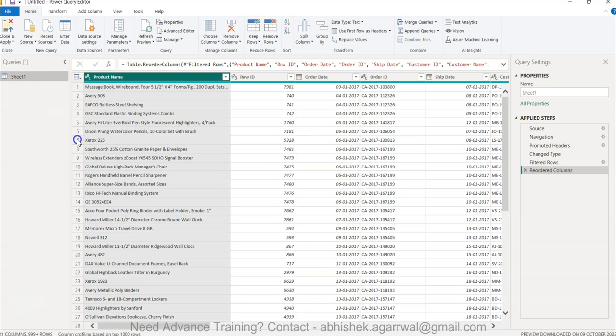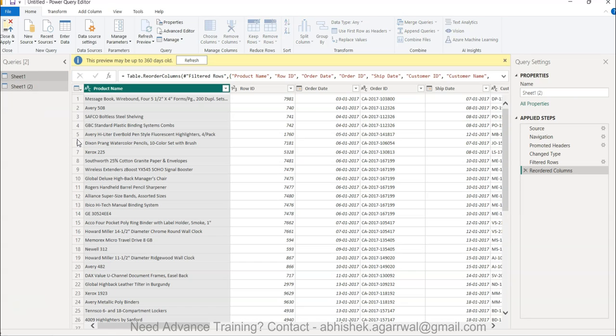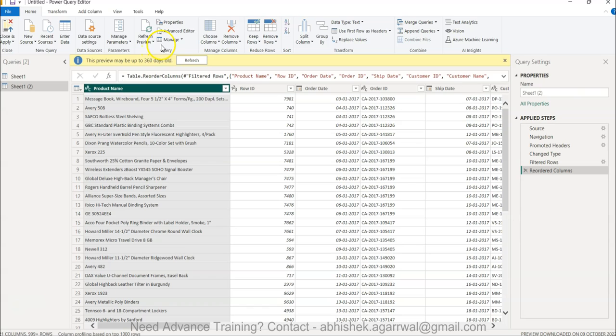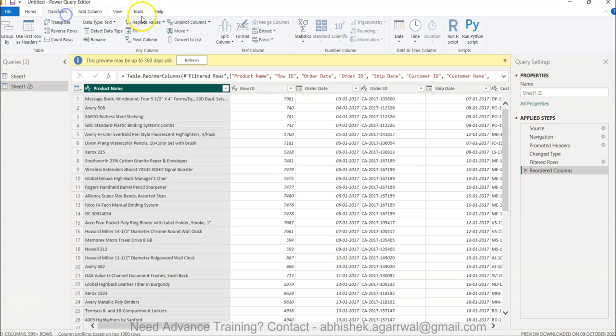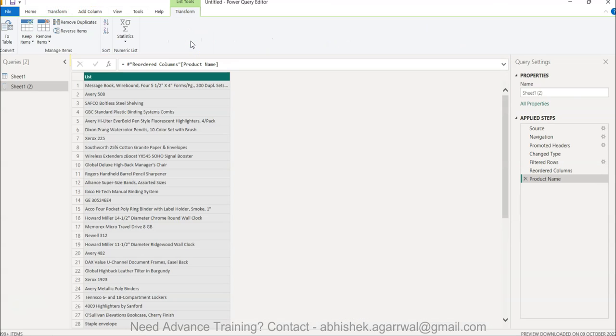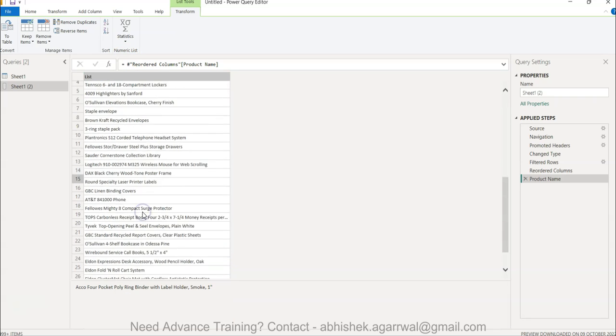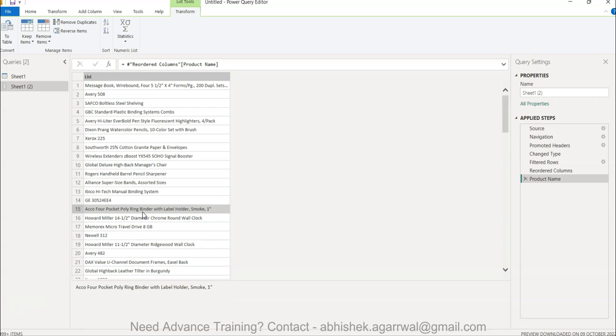In that case, the way you need to do it: click on the sheet one, make it duplicate, and then you select it and then under transform menu click on convert to list. And then that way you will have a list information.